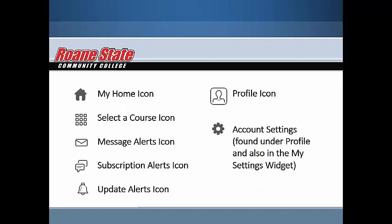Welcome to D2L Brightspace Course Navigation for Students Part 1. In this video, we will explore the Brightspace home screen, take a look at the mini-navigation bar, profile, and account settings.